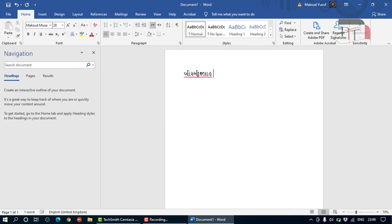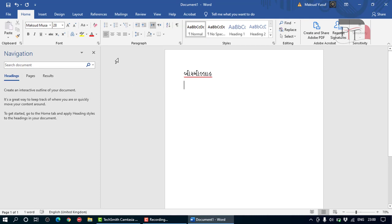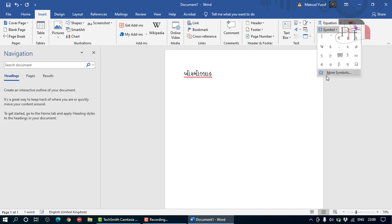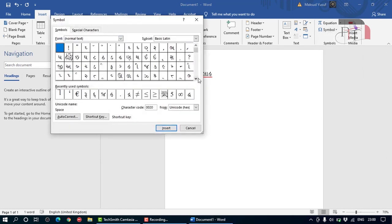All you need to do is go to 'Insert', click on 'Symbol', and 'More Symbols', and you will find all the letters hidden in there.